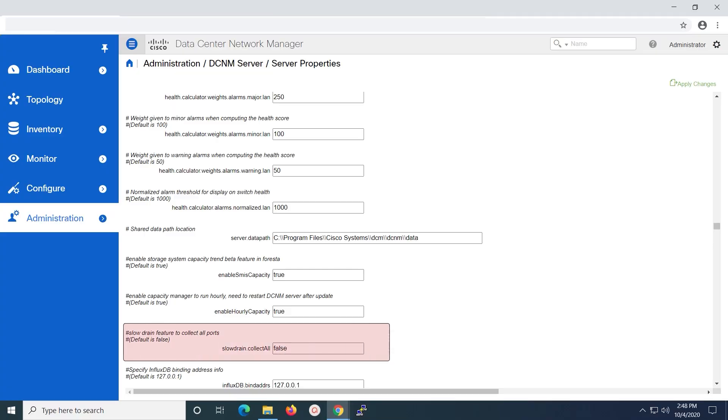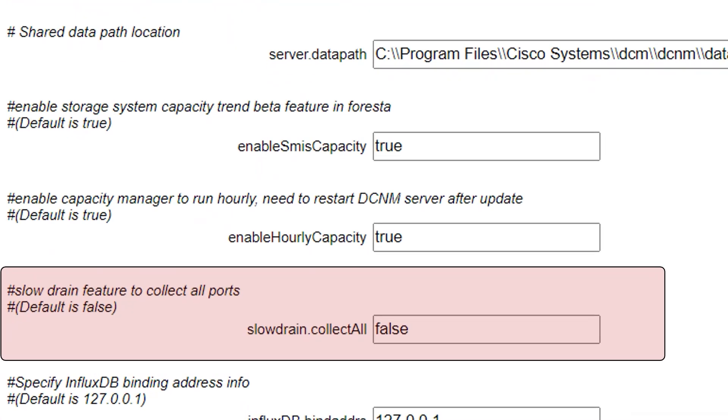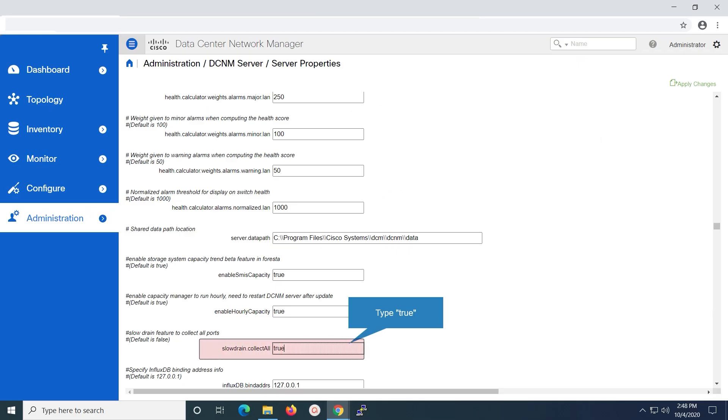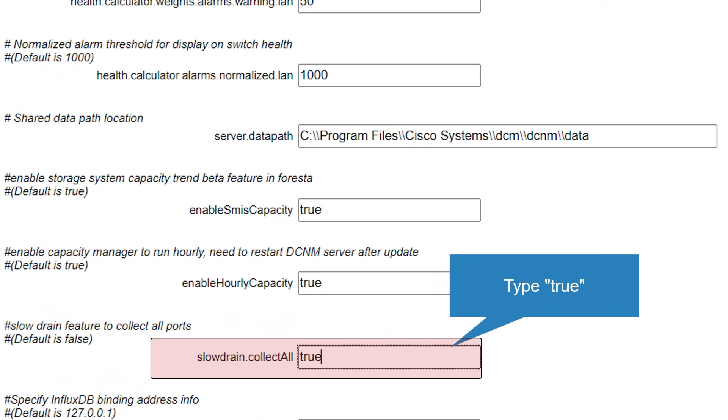We can see that the parameter slowdrain.collectAll by default is set to false. Slow drain feature to collect all ports, default is false. We have to set the slowdrain.collectAll parameter to true.